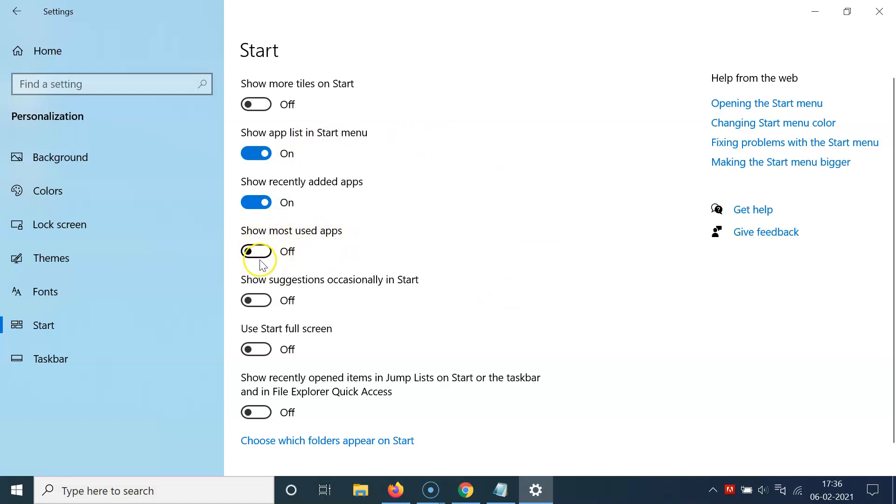So you have to turn on this toggle. Just click on this toggle and move this slider to the right. So let me click on that and you can see it's now turned on.